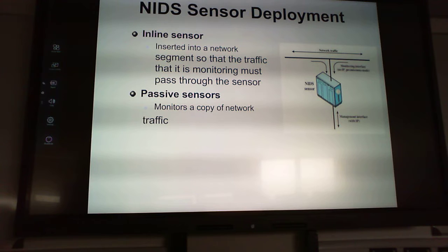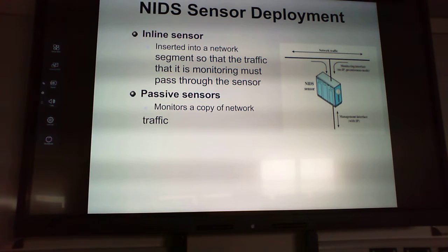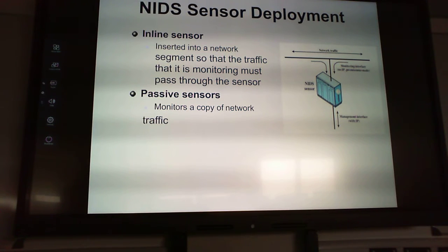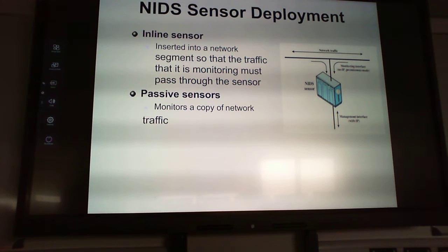For network IDS sensor deployment, we have inline sensors, which are inserted into a network segment so traffic must pass through the sensor — think of it like a bottleneck the data has to go through. Passive sensors are just listening.